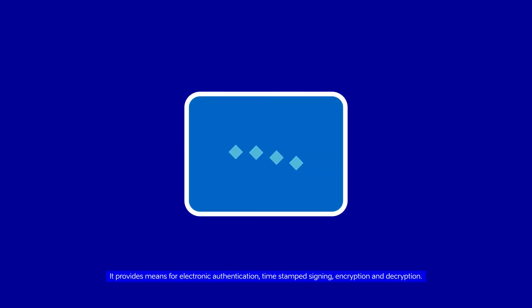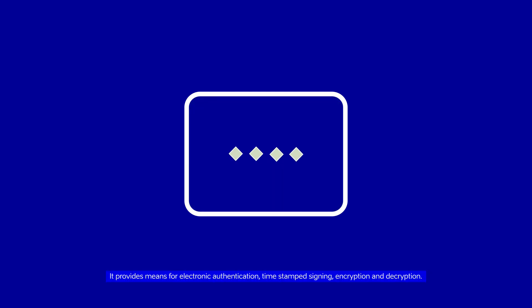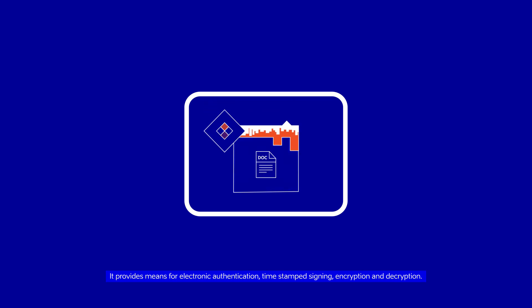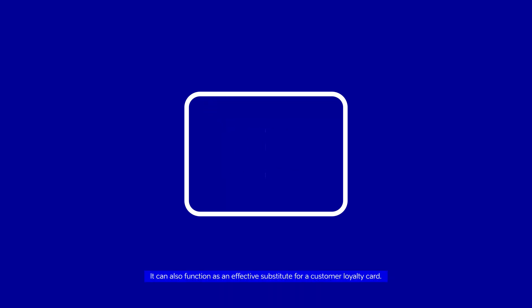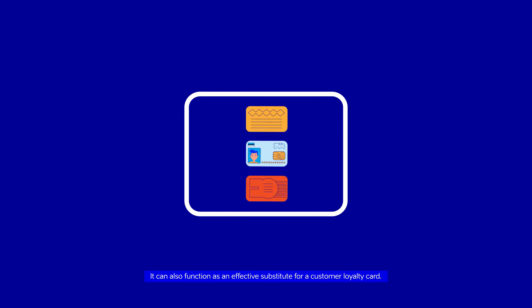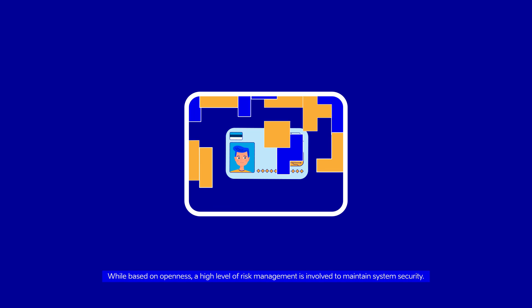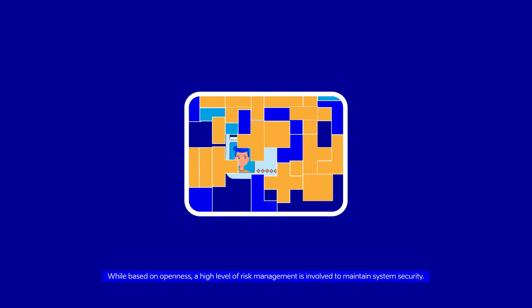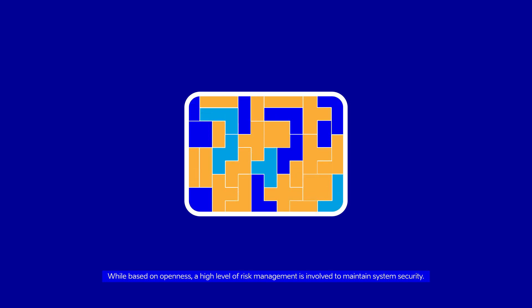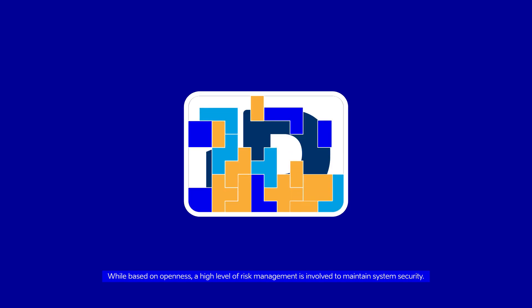It provides means for electronic authentication, timestamp signing, encryption and decryption. It can also function as an effective substitute for a customer loyalty card. While based on openness, a high level of risk management is involved to maintain system security.